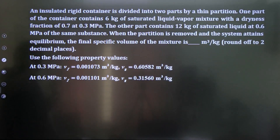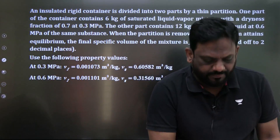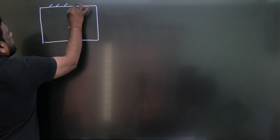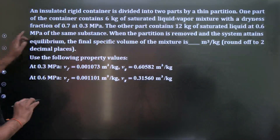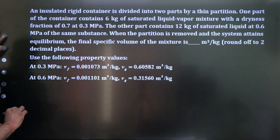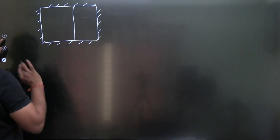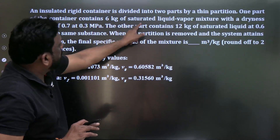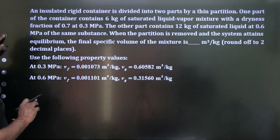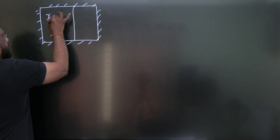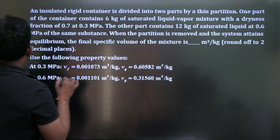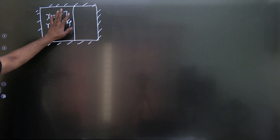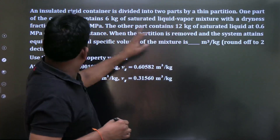Next question: a rigid insulated container is divided into two parts by a thin partition. One part contains 6 kg of saturated liquid-vapor mixture with dryness fraction 0.7 at 0.3 MPa. The other part contains 12 kg of saturated liquid at 0.6 MPa.